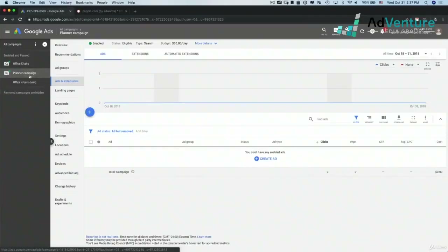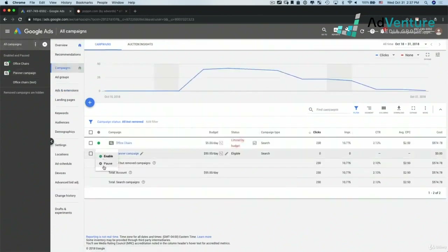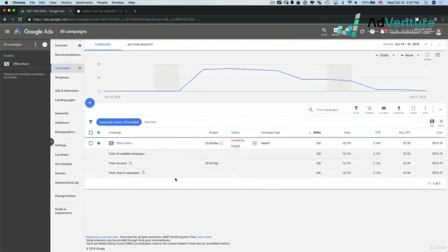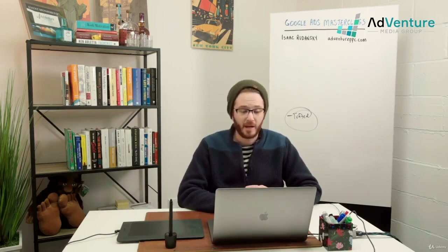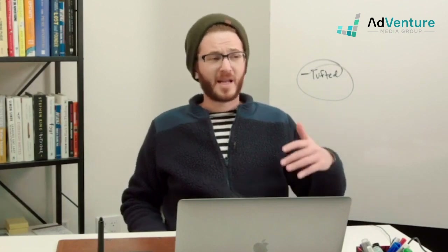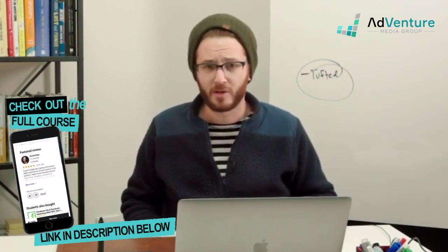I'm going to go ahead and pause this planner campaign — going into all campaigns and pausing it because I don't want to run it. That's a good overview of how to use the Google Keyword Planner for both forecasting and keyword research. At this point you understand keywords, match types, the dynamics of keywords, negative keywords, and how to research keywords in a really sophisticated way. You have a lot of tools at your disposal.